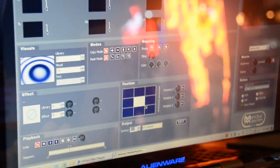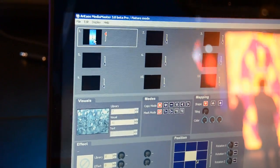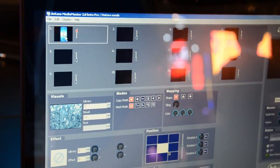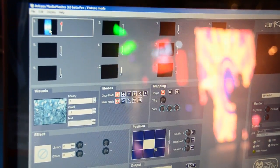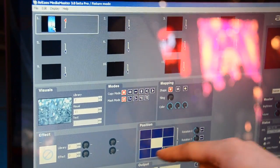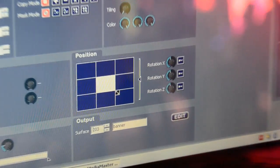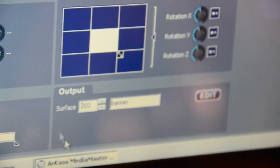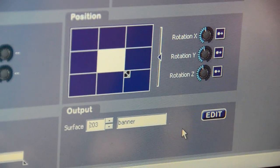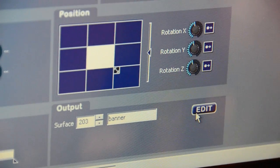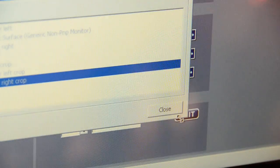In MediaMaster, for example Layer 1, we will send to the banners. We chose a visual for Layer 1 and as you can see, the new part of the output here, you can say to which surface you want to send the content. In this case, I sent the content of Layer 1 to the banner.